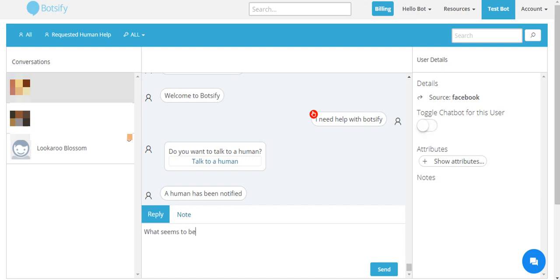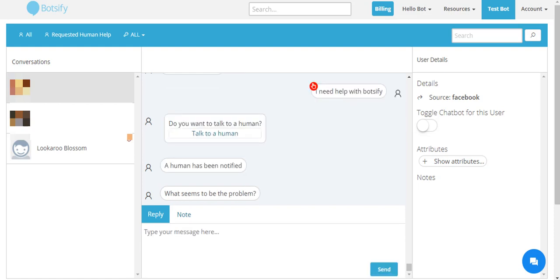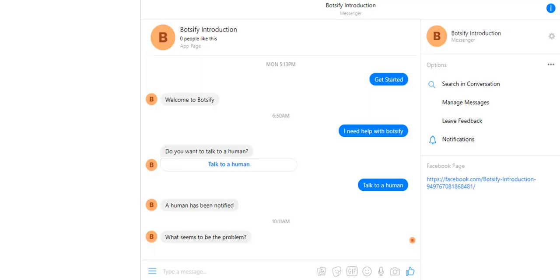This is the hybrid chatbot, which if fails gives you a chance to help your users. Once you have helped your users, you can configure that new question within Botsify as well. So next time whenever a new user asks the same question, your chatbot will answer instead of human help.